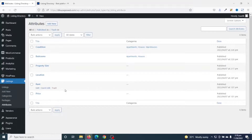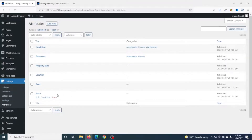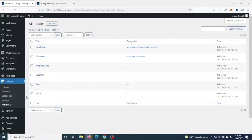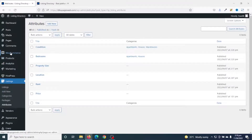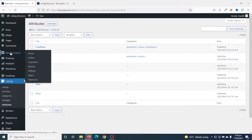On this website, I also set some packages that vendors need to buy in order to add their listings. The currency for the packages was also set in dollars. So let me walk you through how you can change that to Ghana Cedis or whatever currency you use. I use WooCommerce to sell the packages.